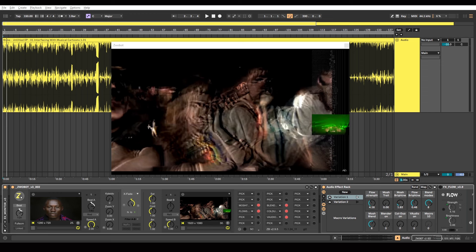I'm going to be using some software called Zwobot, which is a suite of Max for Live devices that you can use to create visuals for your music inside of Ableton. If you'd like to buy it, there's a link in the description.